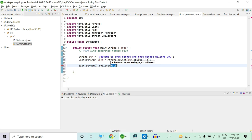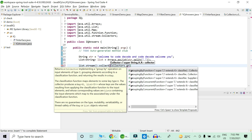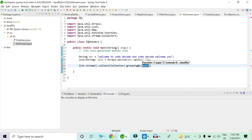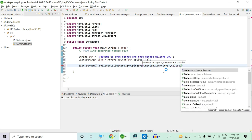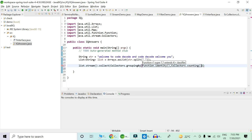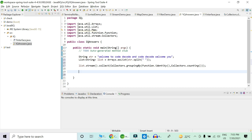We collect this list such that we get a map where the key is each word and the value is the occurrence of that word. We use collectors.groupingBy(), which is similar to the GROUP BY clause in SQL — it collects all similar elements and returns the count. This groupingBy takes two arguments: the function and the downstream collector. So we write: collectors.groupingBy(Function.identity(), collectors.counting()).